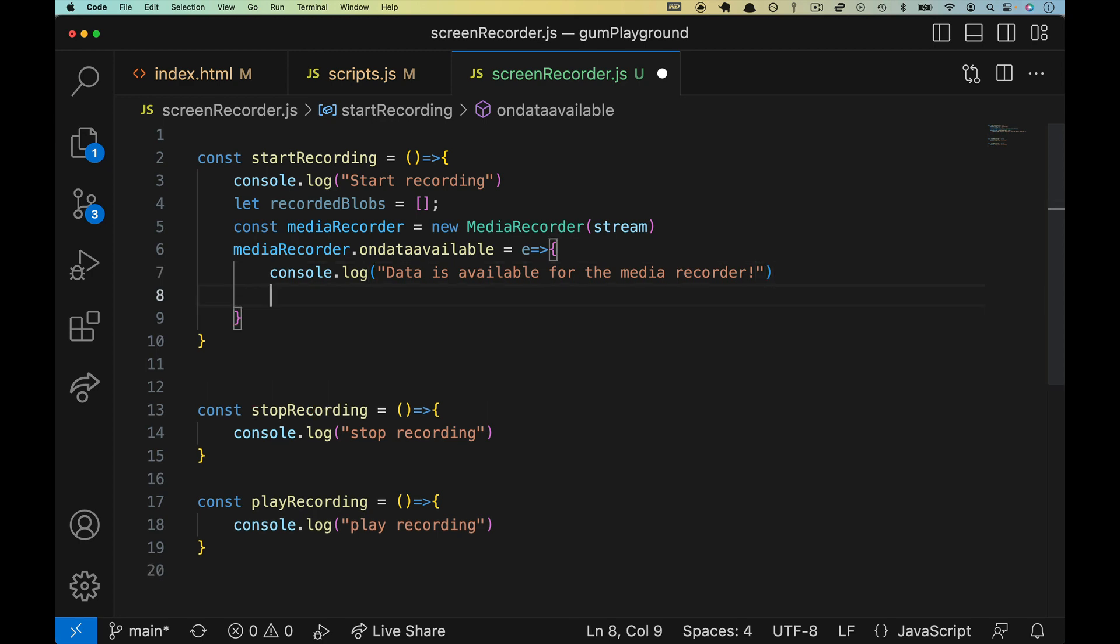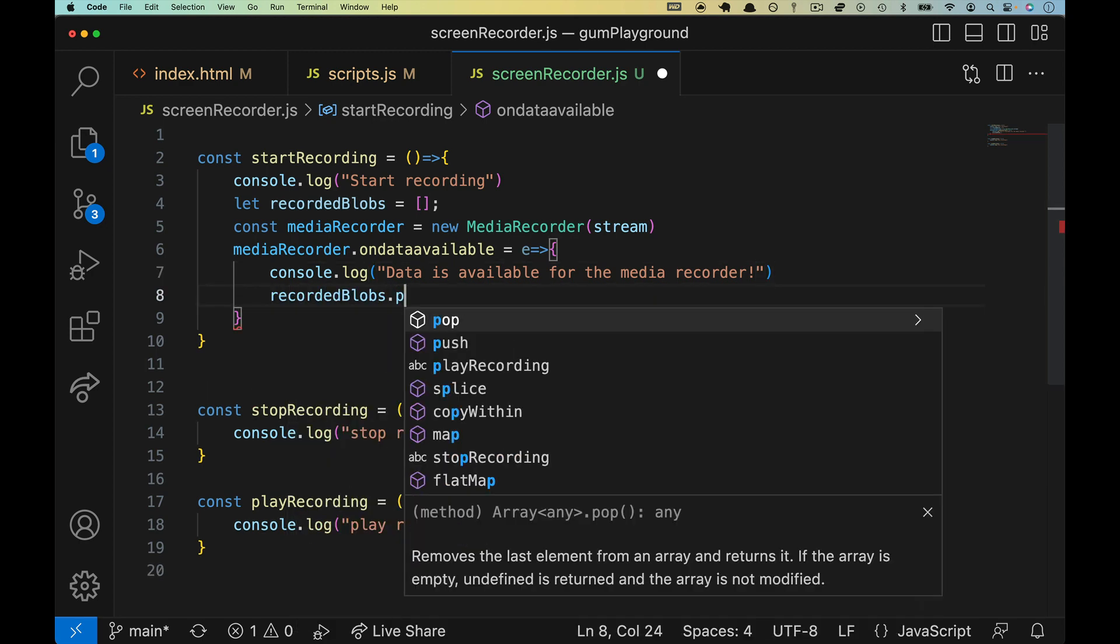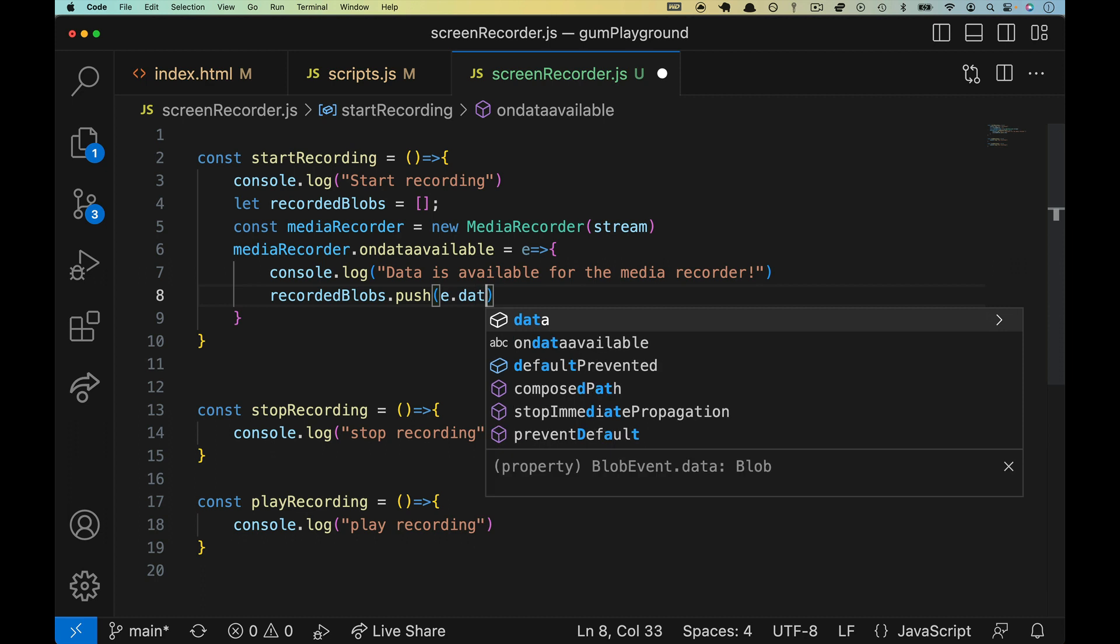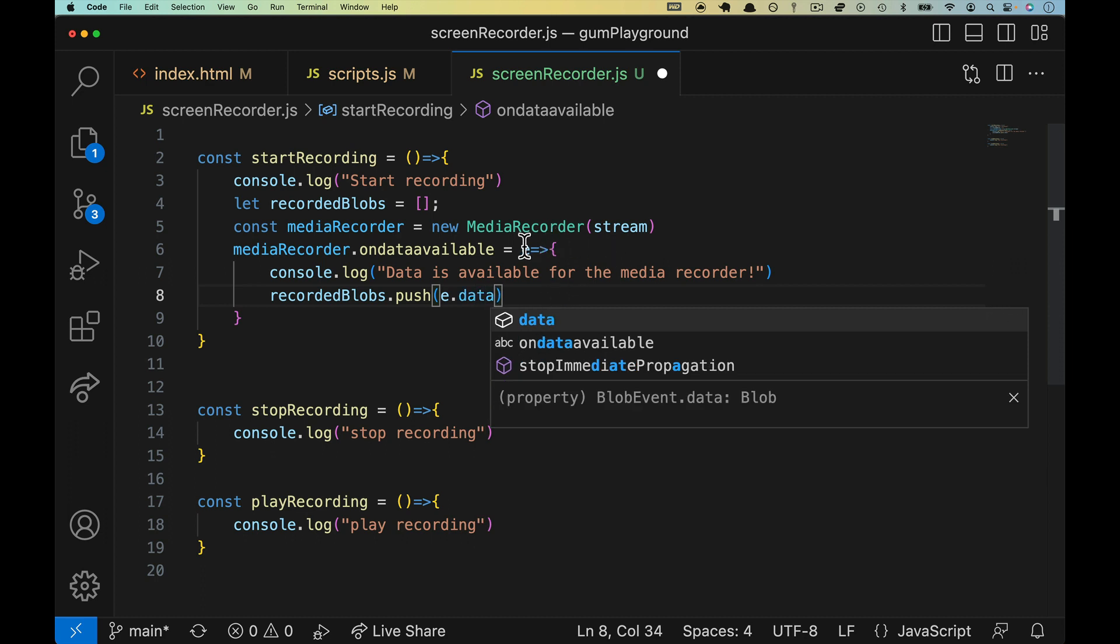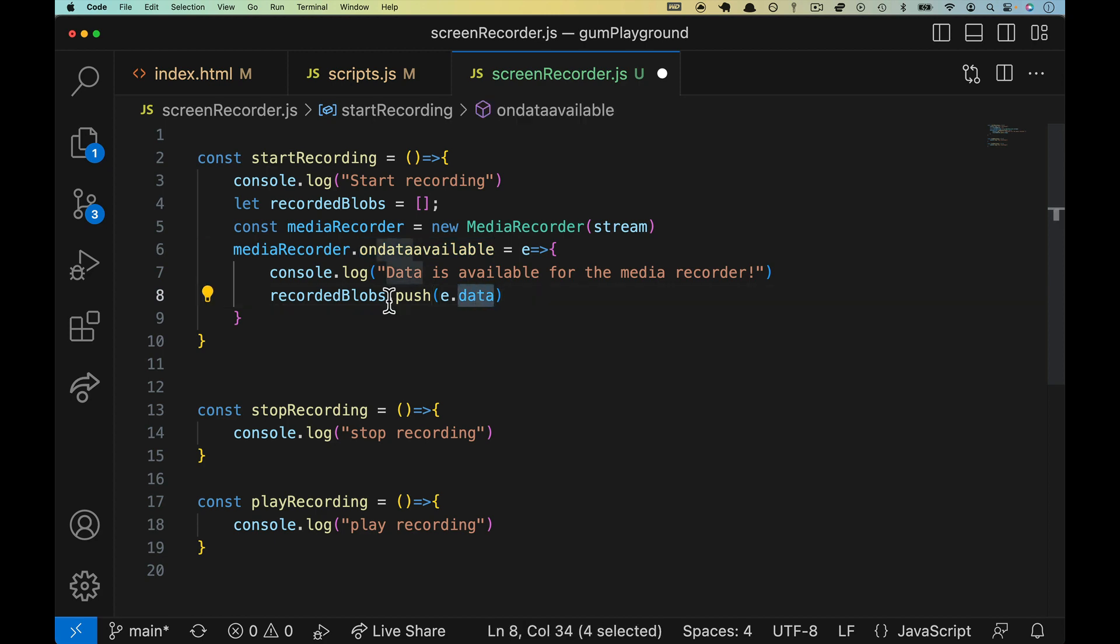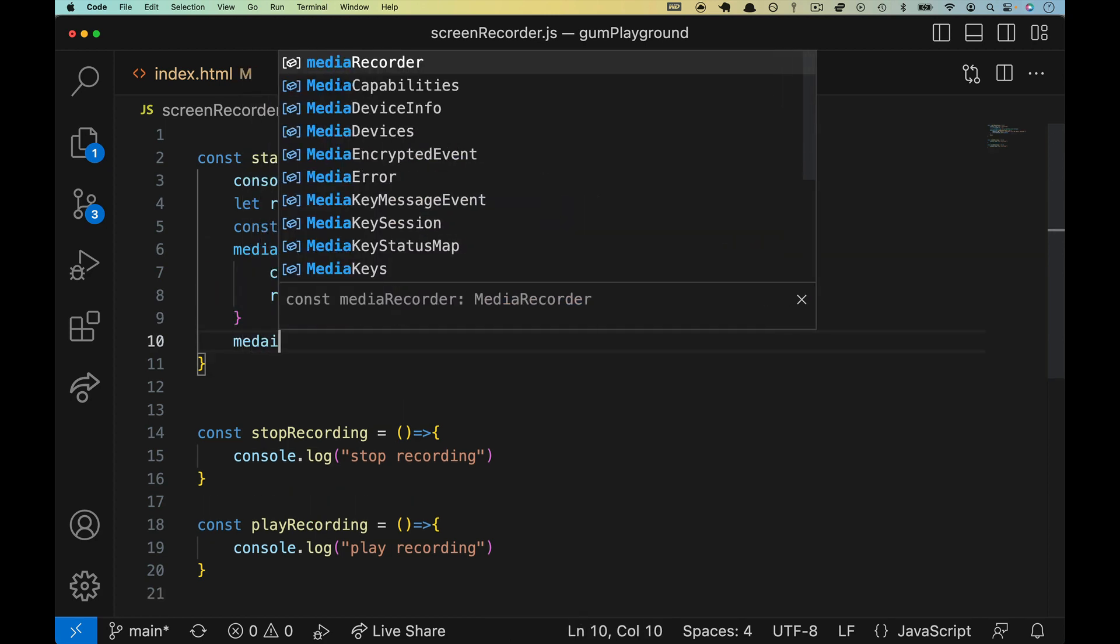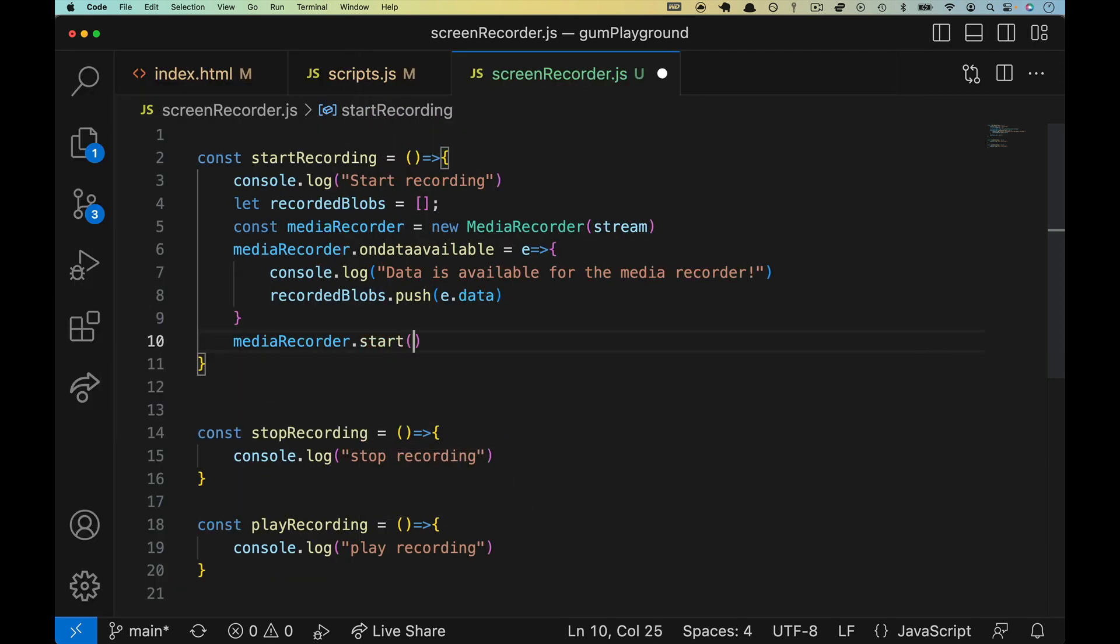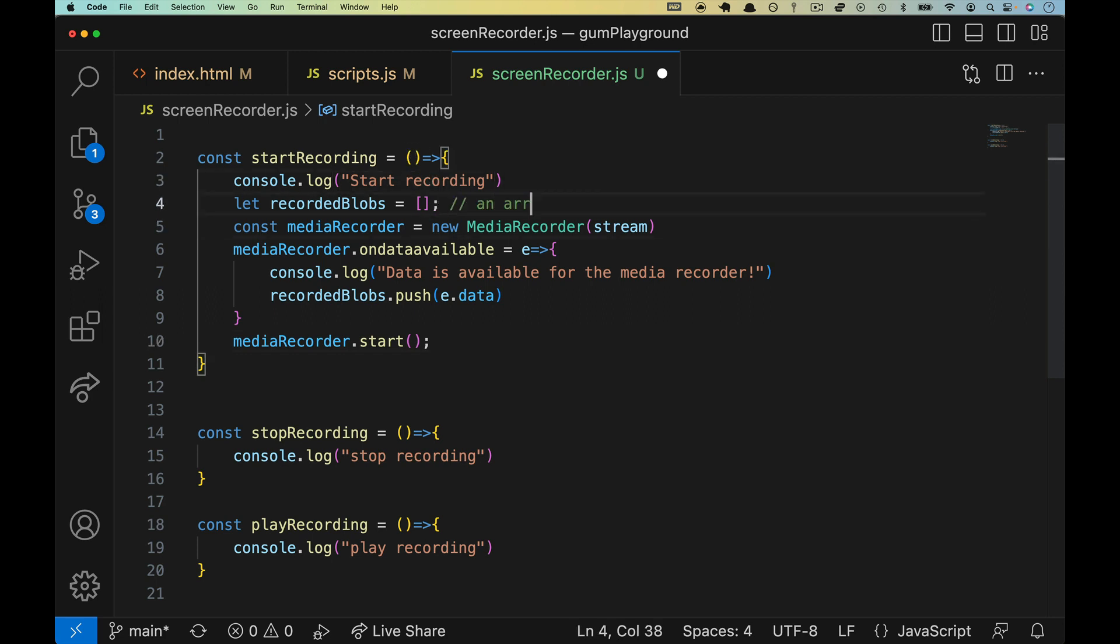So we'll drop that in. We will get the event back. And then we're going to run this callback where let's console.log data is available for the media recorder. Okay. And then, more specifically, we're going to take recorded blobs and we're going to push on it e.data. So e is the event. So it's the object that happens on this event. And we're going to grab its data property and push it on. So we need to run mediaRecorder.start open, close, close, and then we can test it out. Let's make a few comments here though.